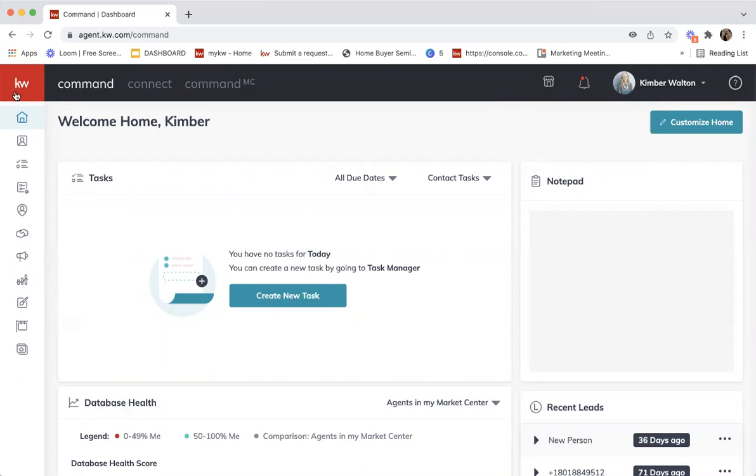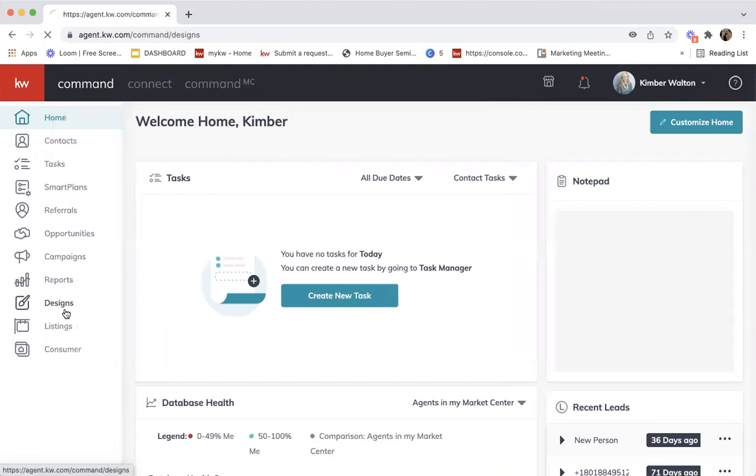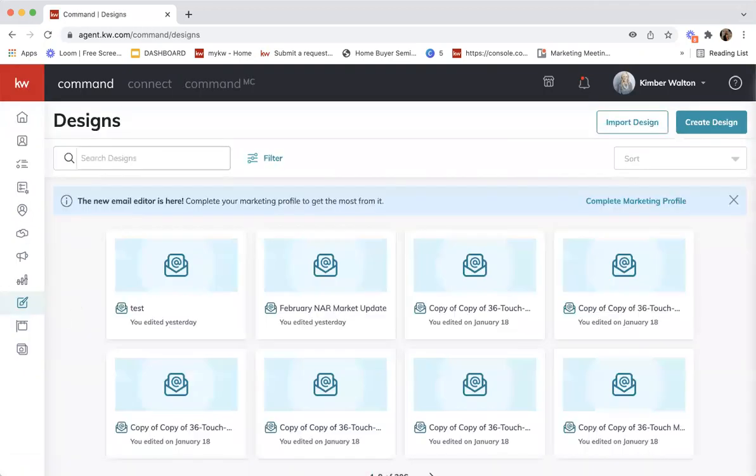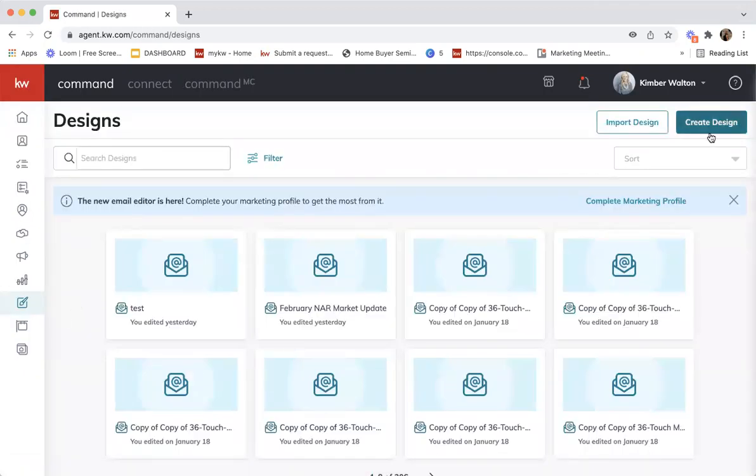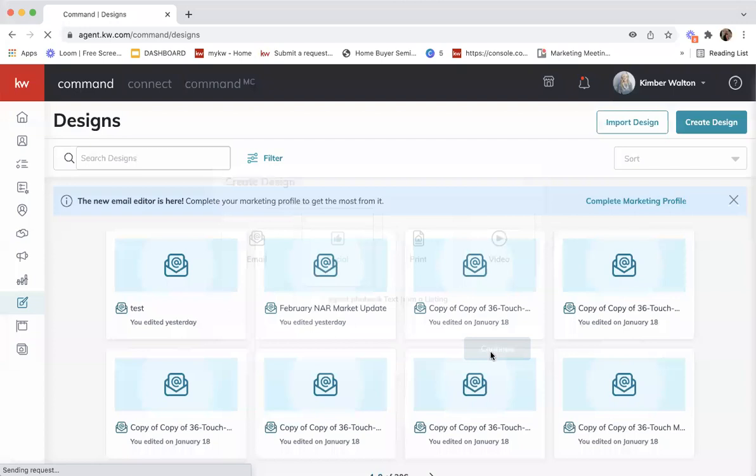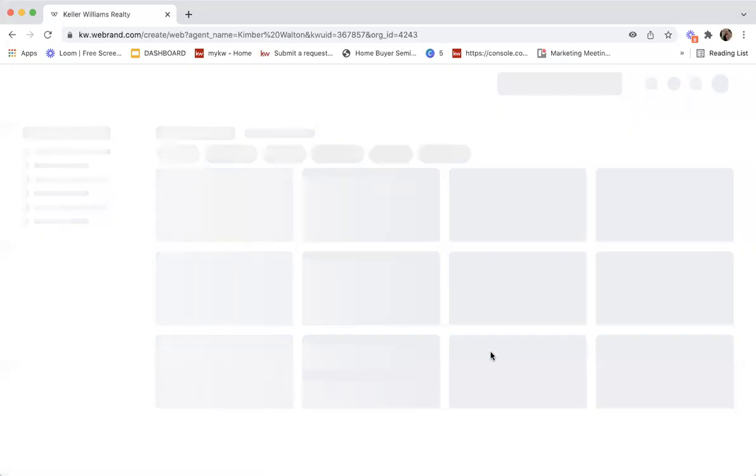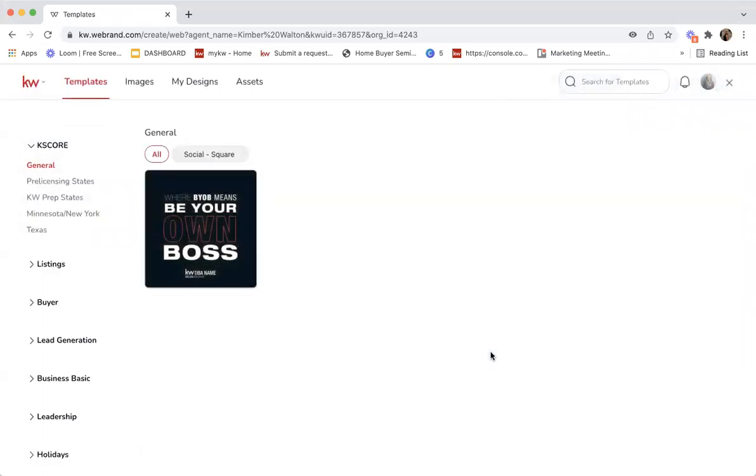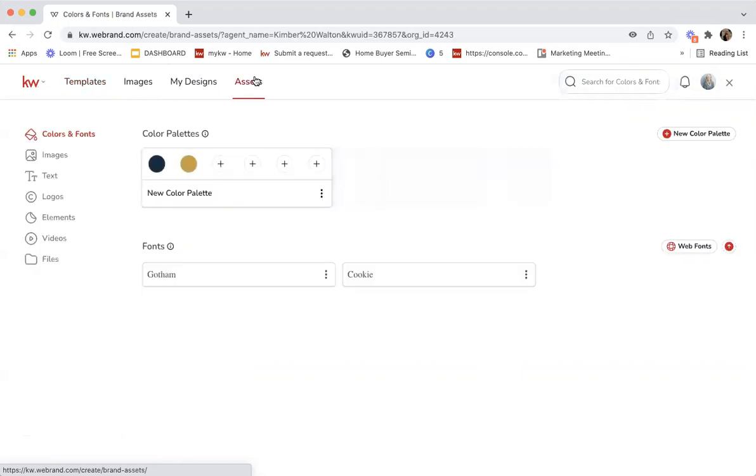I'm going to click on the designs applet and click create design and select a design. I'm just going to do social today for this example. I have on the left my templates, images, any other designs that I've made. The far right one is the one we're focusing on today, which is the assets.